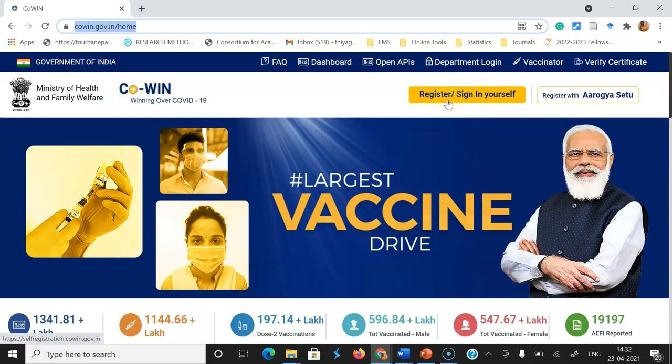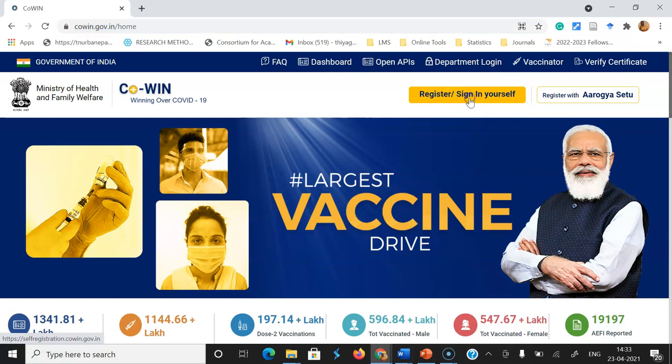Suppose you are a new user and want to schedule a COVID vaccination — you can go with Register. If you already have an account and have already taken the first or second dose, you can go to Sign In. It is a very simple and user-friendly platform.